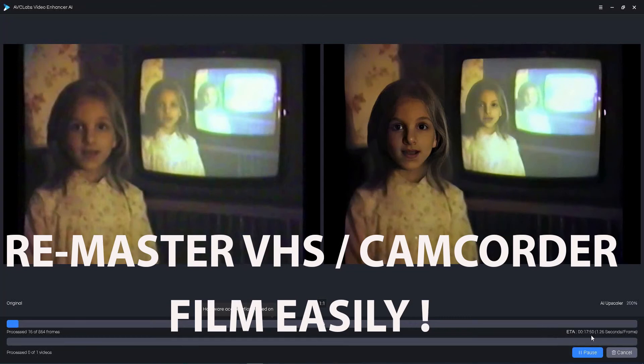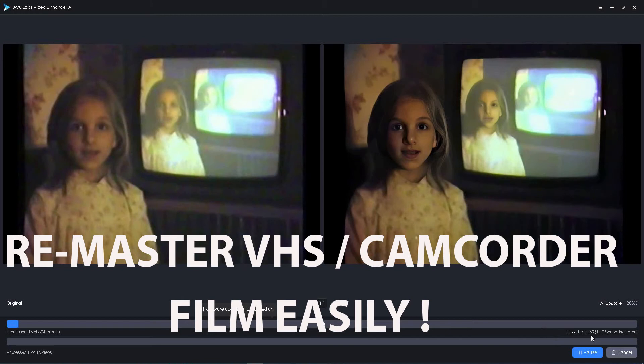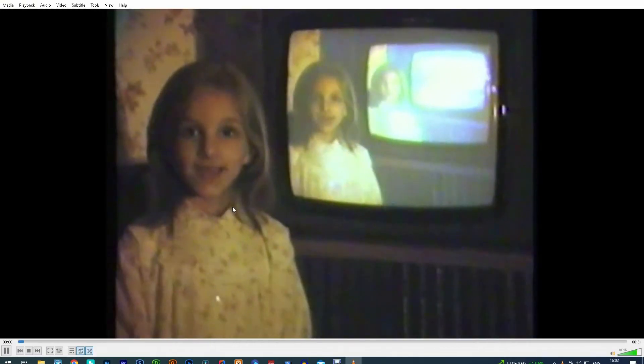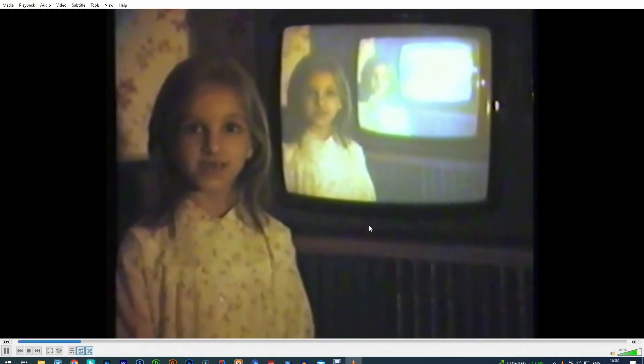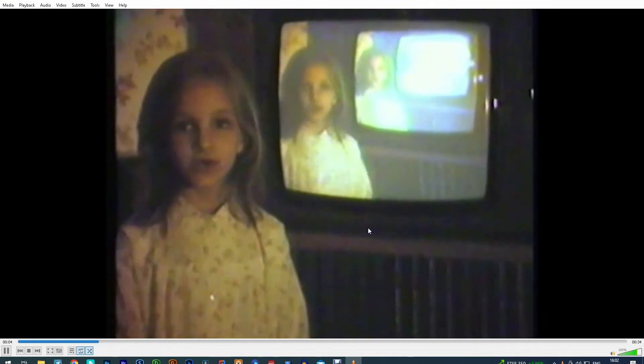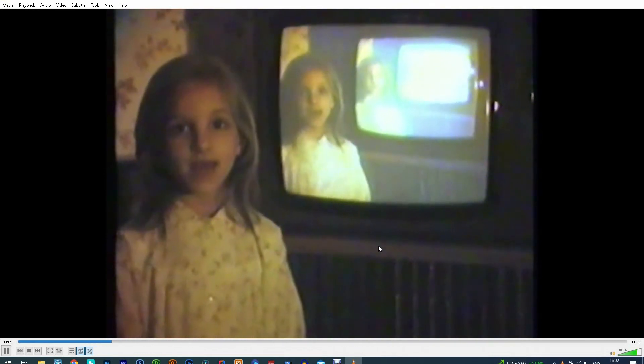This video is about improving the quality of old camcorder or VHS footage. The big problem with taped film is that it degrades with age, as does Super 8 film. Some of my films were about 30 years old when I digitized them and unfortunately had lost a lot of their original quality. I wish I had done it sooner.